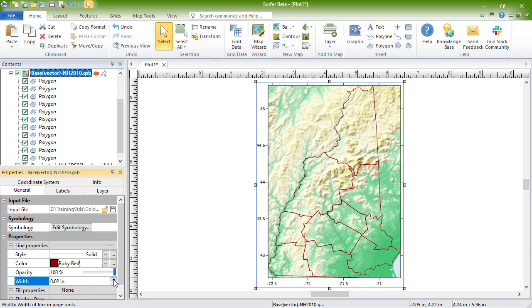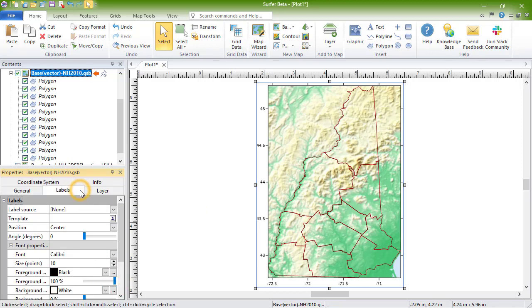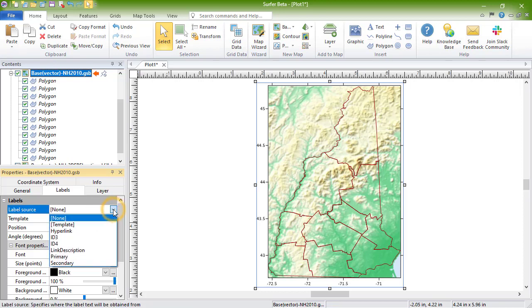On the labels page, you can label the objects with an attribute. GSB files like this one, MIF files, and shape files are just some of the file formats that support these attributes. To label the properties with an attribute, select the type of label from the label source dropdown list.